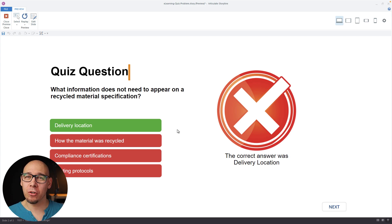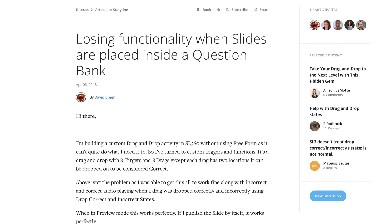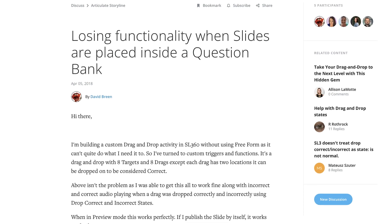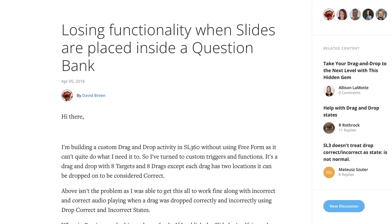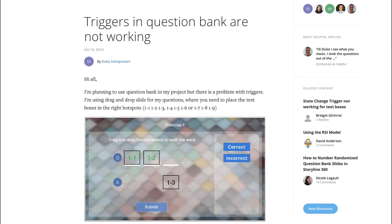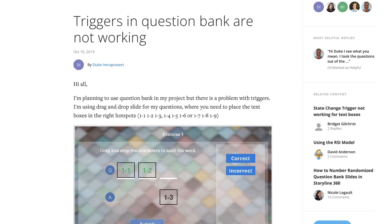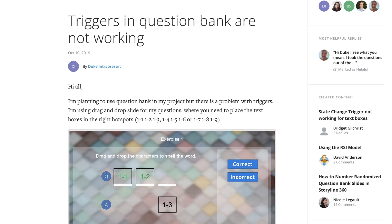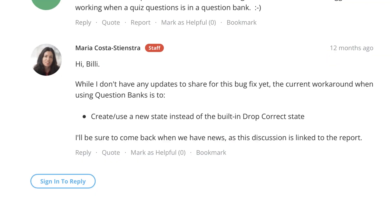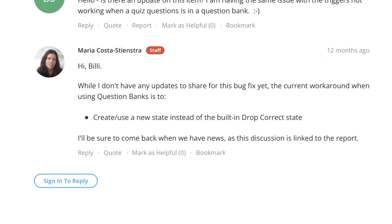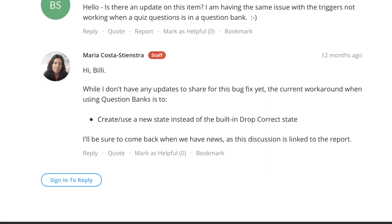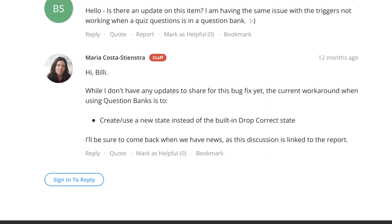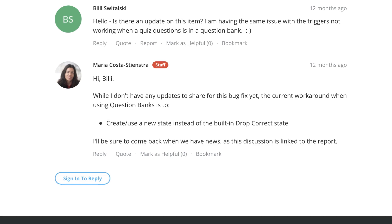And I was also googling about this because I wanted to make sure that it's not something I'm making up. And I found the oldest post was like five years ago, someone was asking about this. And then I also found a year old post. And actually, one of the articulate staff mentioned that yes, this does not work. Workaround is don't use it, use your custom states.